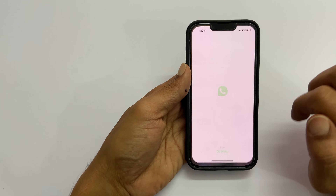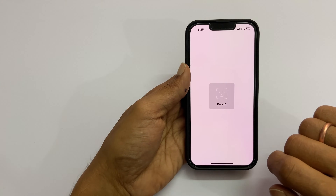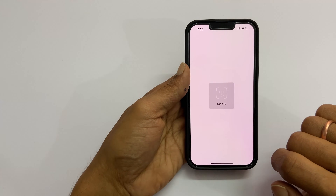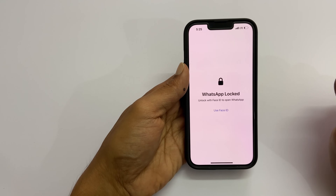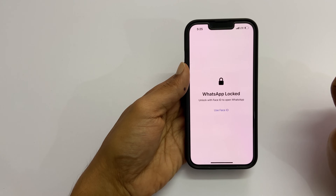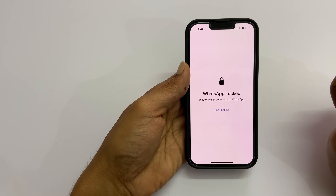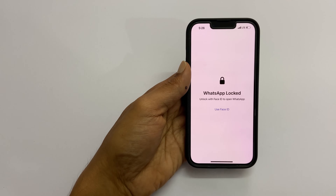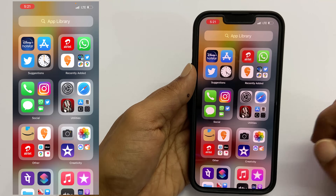Hi, welcome to the channel. This video covers how to lock WhatsApp with Face ID on iPhone 11, iPhone 12 or iPhone 13. You can use this method on other iPhones with Touch ID as well. Let's get started.